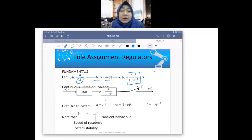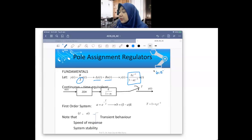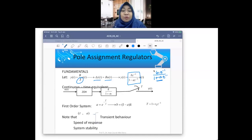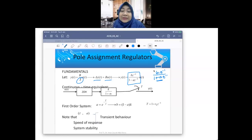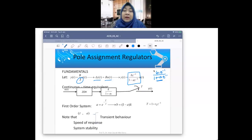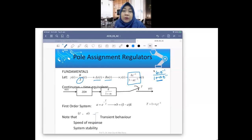In polynomial form: b(z⁻¹) over (1 - a·z⁻¹). I've changed it slightly from last time when I was using b₁z⁻¹ over (1 + a₁z⁻¹). I'm showing you that the sign of a can be negative, so you can write it as (1 - a·z⁻¹) instead of (1 + a·z⁻¹). It's fine as long as you're consistent with what you defined when you started your system identification.